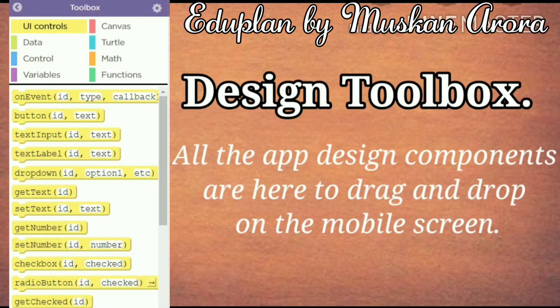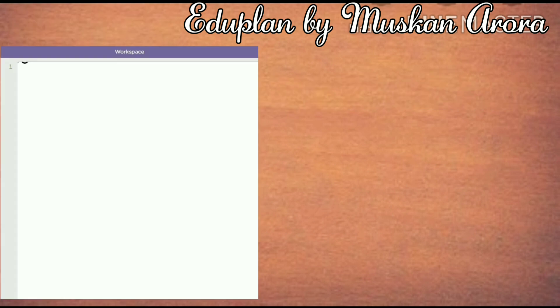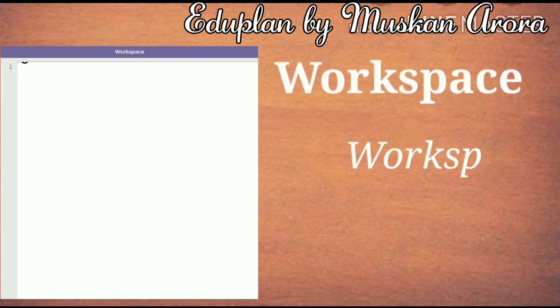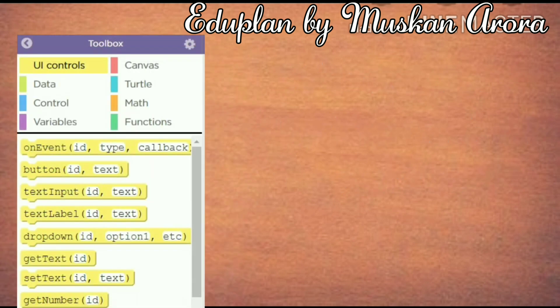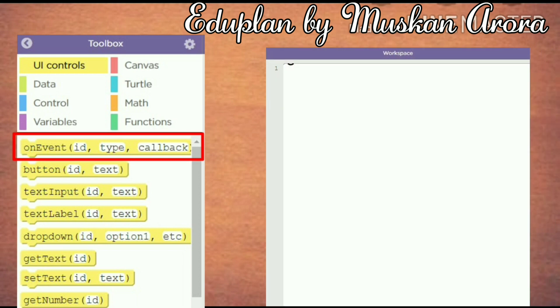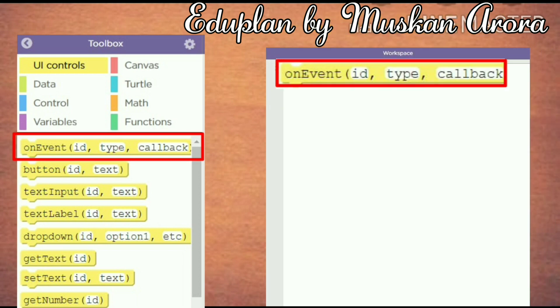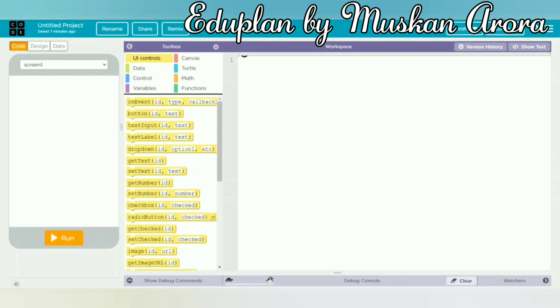There is a design toolbox where all the app design components are available to drag and drop onto the mobile screen. The workspace is like a workbook — you drag components from the design toolbox into the workspace to work on them.